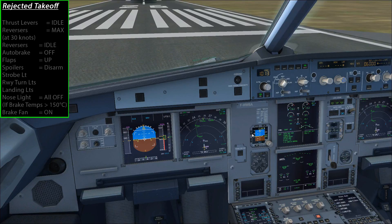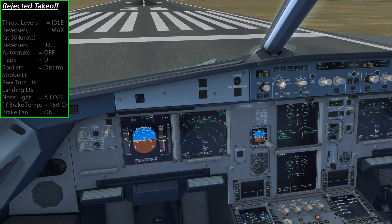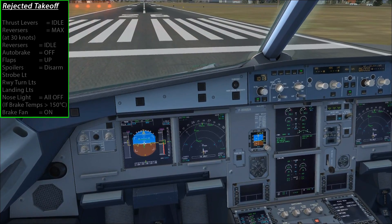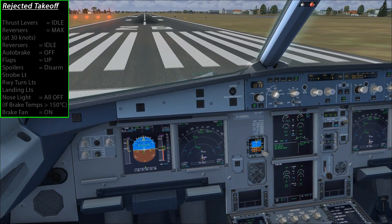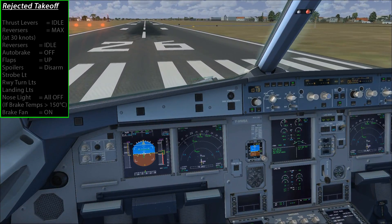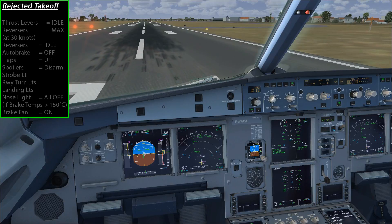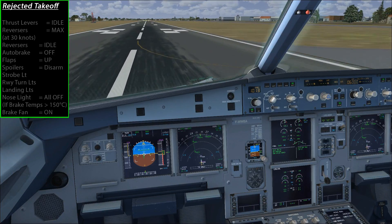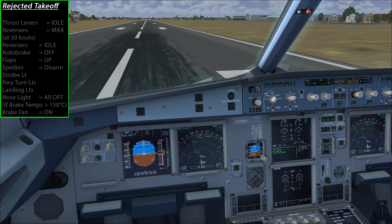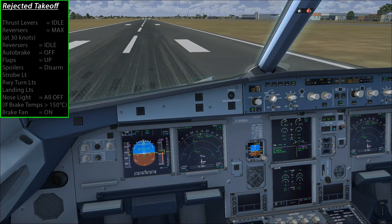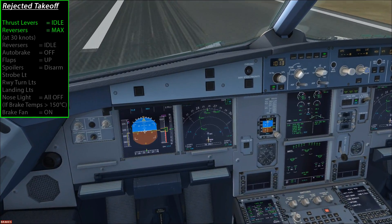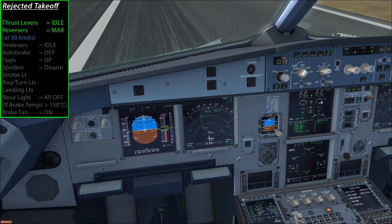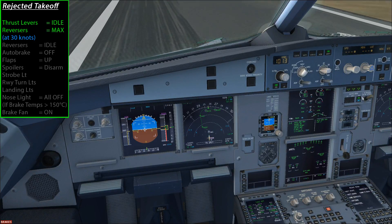So I'm going to bring the throttles up to about 40% like a normal takeoff, make sure everything's stable, and then go up to flex. Once we reach 90 knots I'll reduce the throttle to idle and hit F2 to enable the reverse thrust. At 80 knots we go idle and apply reverse thrust. You can see we've got reverse thrust, the spoilers are up, and the auto brake system is active.